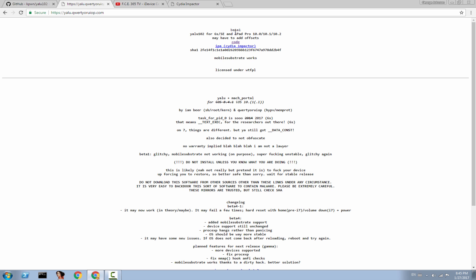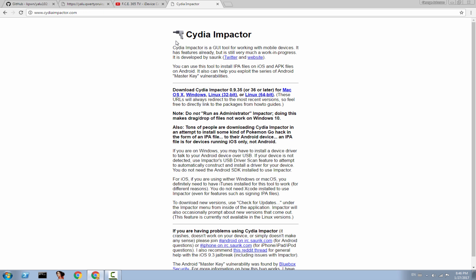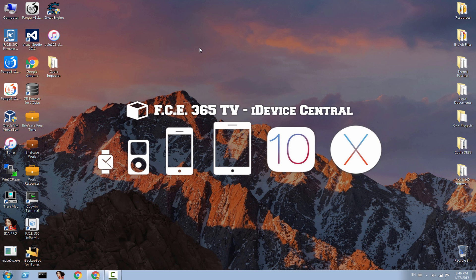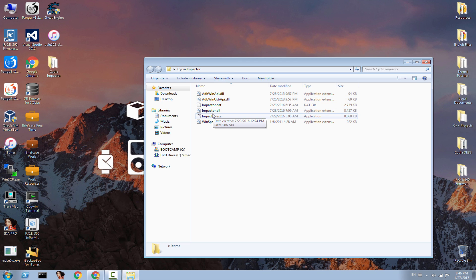To do it, you simply need to download the IPA by clicking here, then navigate to cydiaimpactor.com - links are in the description - and get either the macOS, Windows, or Linux variant. Being on Windows, you're going to get the Windows one. It's the exact same thing you need to do on Mac, but you do it on Windows.